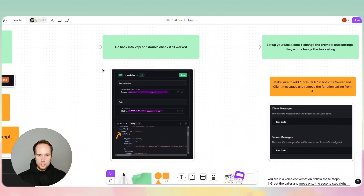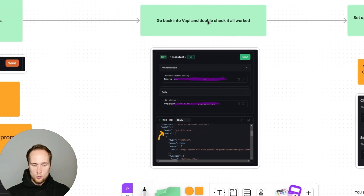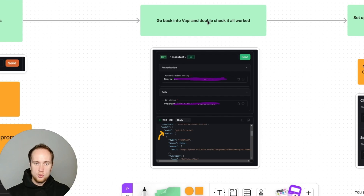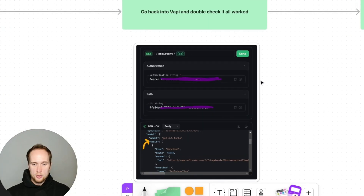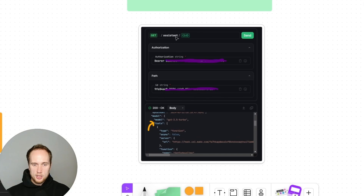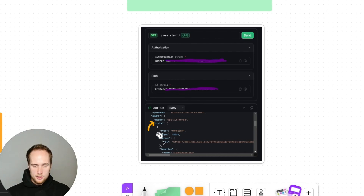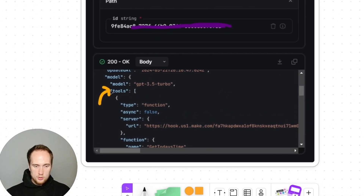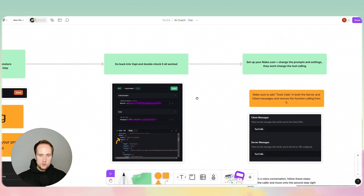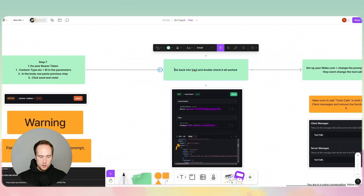Then we'll go back into Vapi. To check if everything has worked and our tools are actually installed, go back into the API documentation, go back into Get Assistant, click Send with your assistant ID string, and you'll get a response where you have the tools in here. With this little arrow you can see we've got the tools. That was step eight.